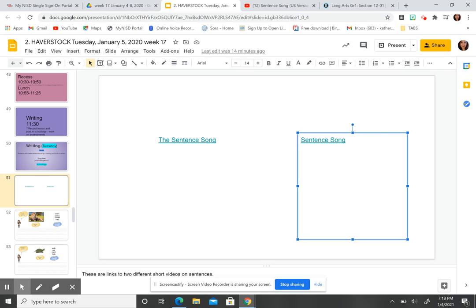Hi boys and girls. Before you've watched this video, you should have seen two assignments in your folder — two sentence songs. If you haven't watched those yet, you need to stop this recording and go watch those two videos and then come back to this one. This is the third thing in your folder. You need to watch those two songs first and then come back to this video.